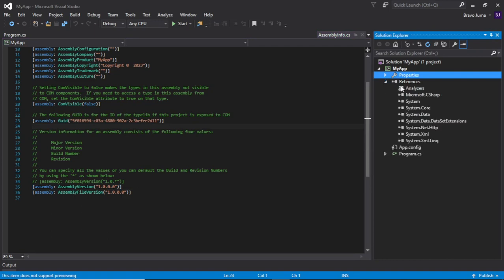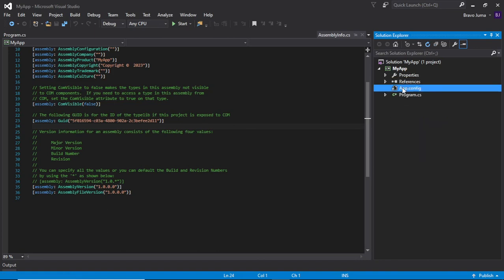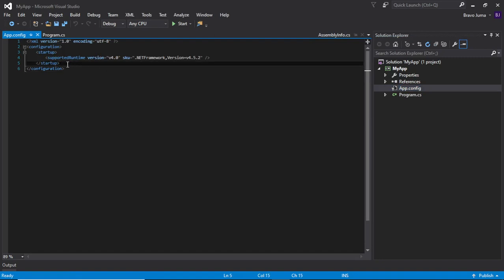Next, we have the References. You can see different references here — these come as default. These are the assemblies that your project is currently referencing, which are assemblies within the .NET framework. We'll see how to use them in our code. We also have the app.config, which is an XML file that helps you configure your application — for example, configuring a connection string to a database or doing some settings.